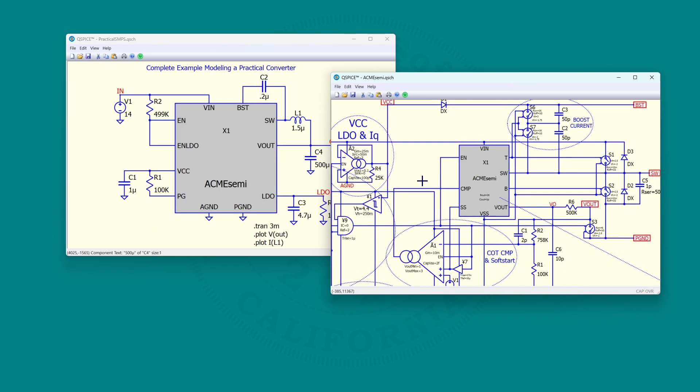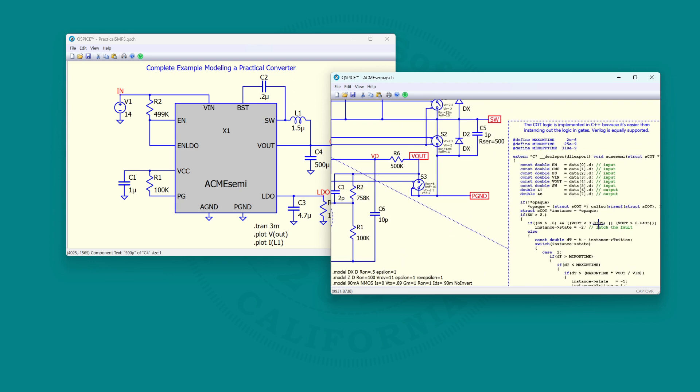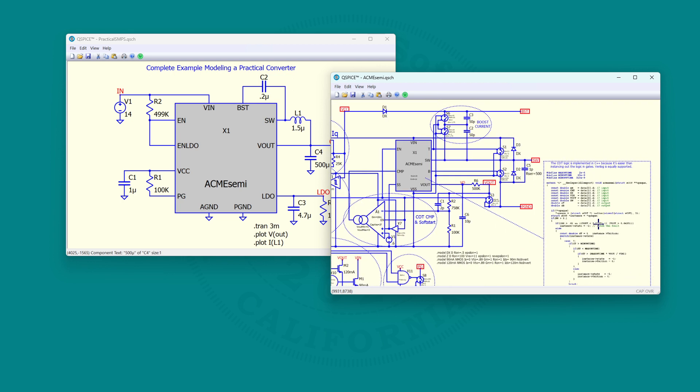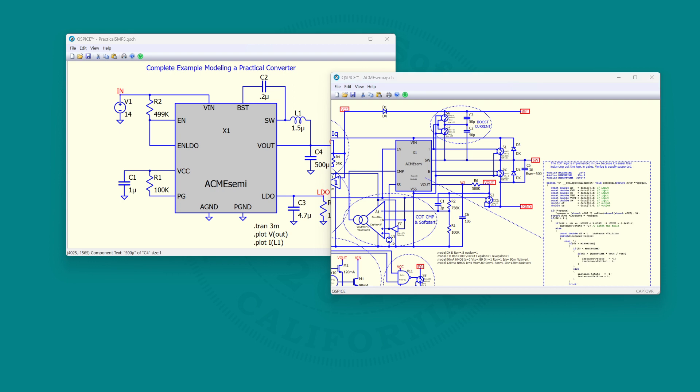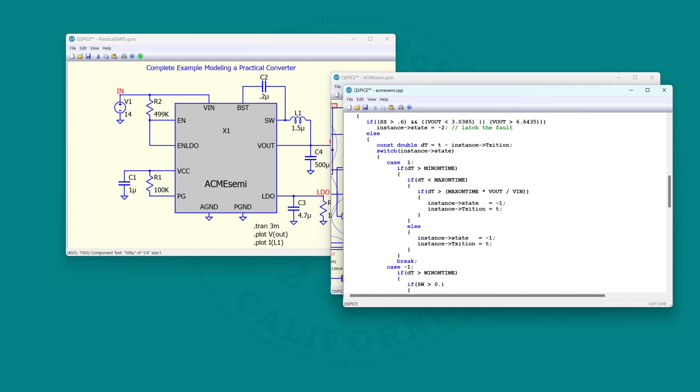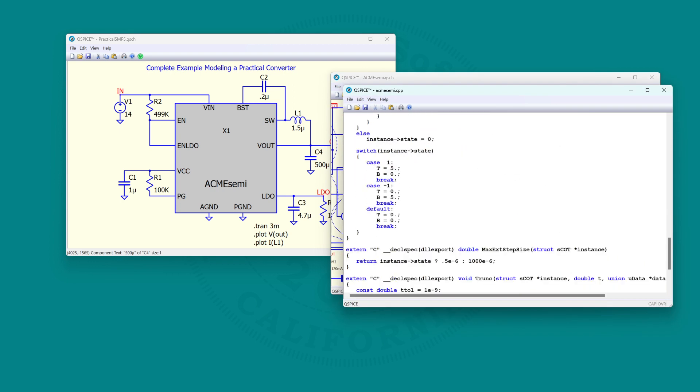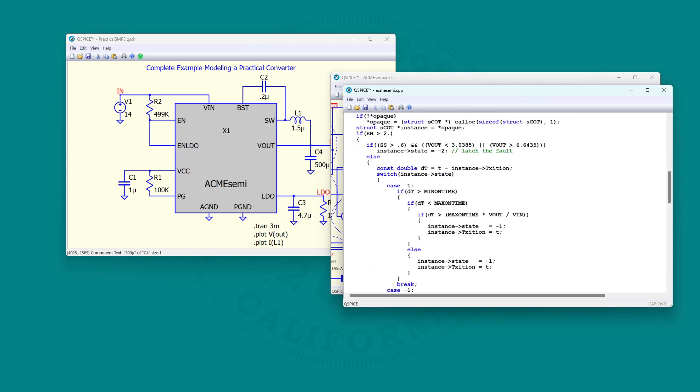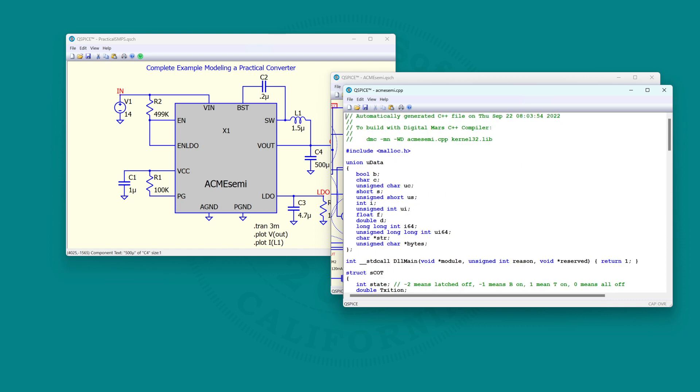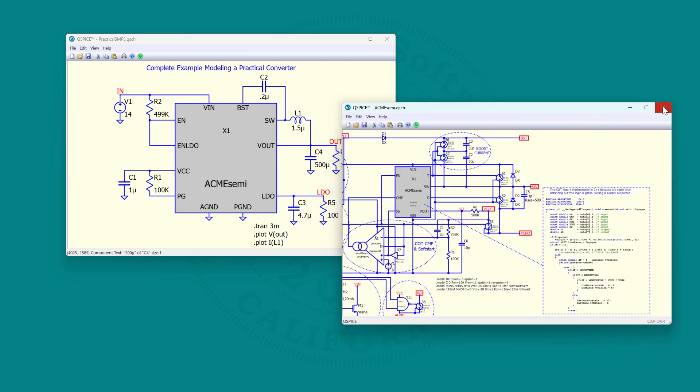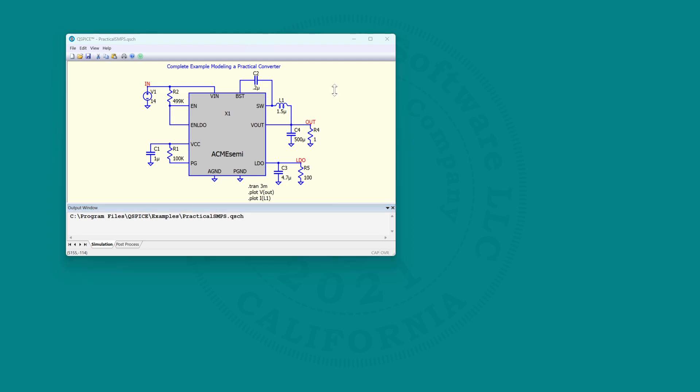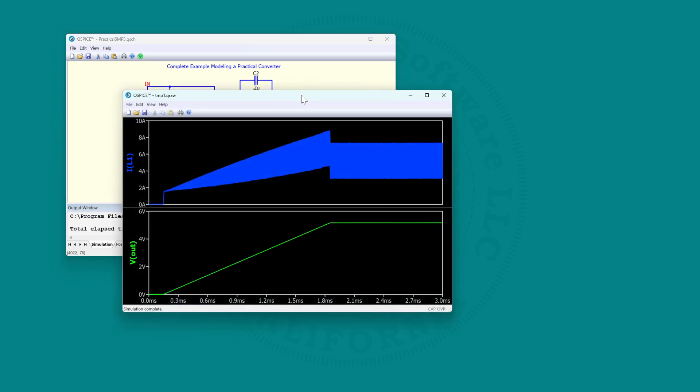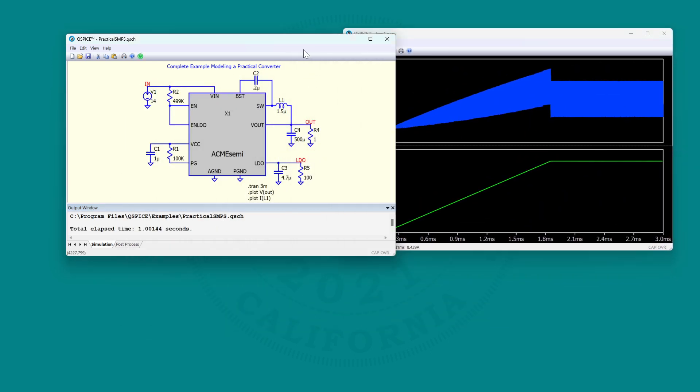This block here though is written in C++. You can right-click, C++ interface, open C source. And here's a bigger example that gives you more coding techniques you can look at to see how to make a practical model. And you see this thing runs exceedingly quick.